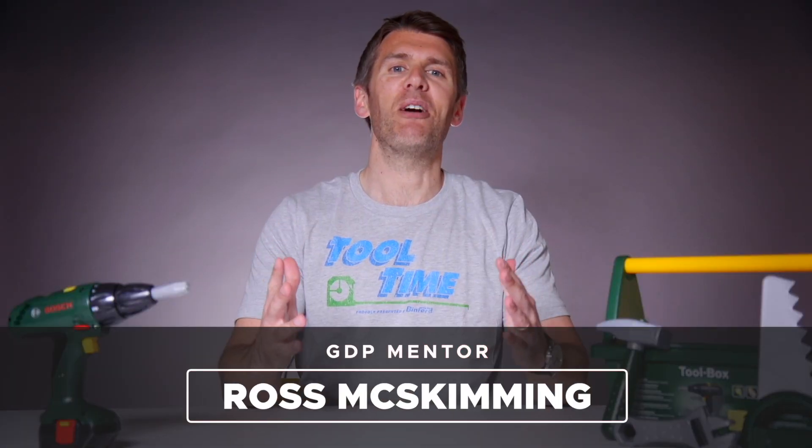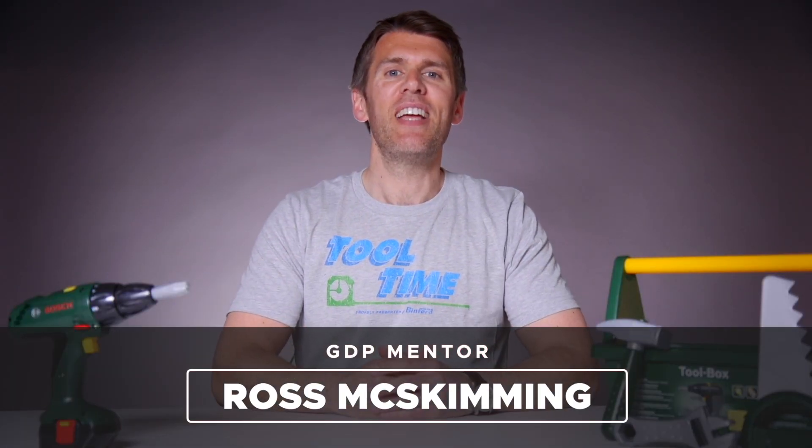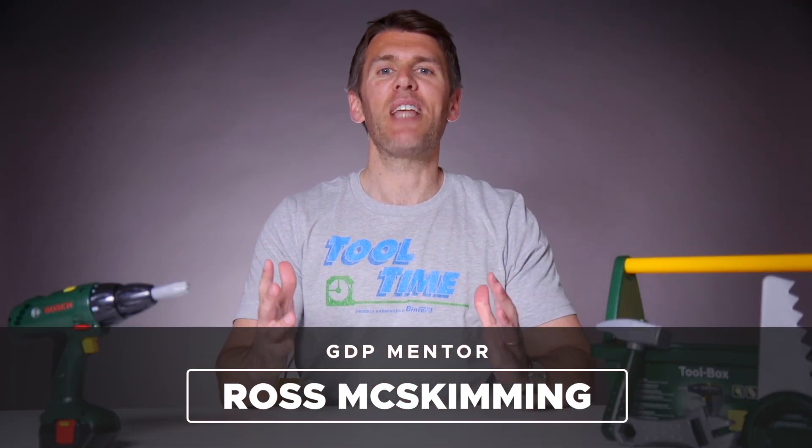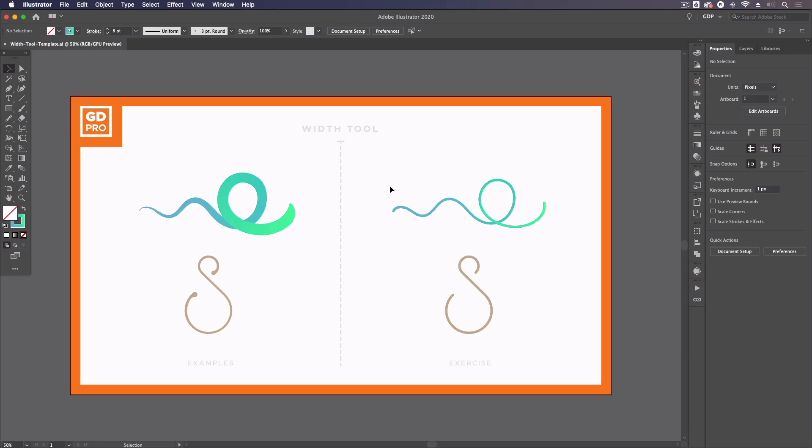Hey guys, welcome to Graphic Designer Pro. In this tool time, we'll be looking at the width tool in Adobe Illustrator. And if you want to follow along, you can download a free template file for this lesson from the description below. Okay, I'll pass you over to our lead designer, Rory, who will show you how it works. Thanks, Ross.